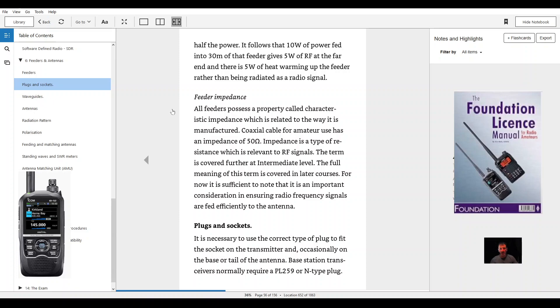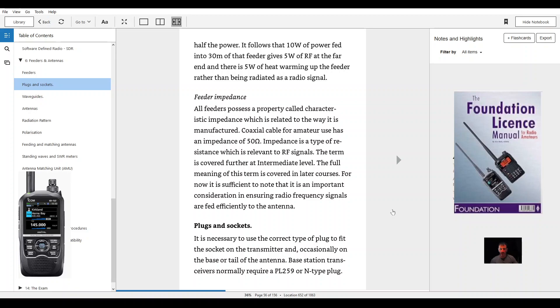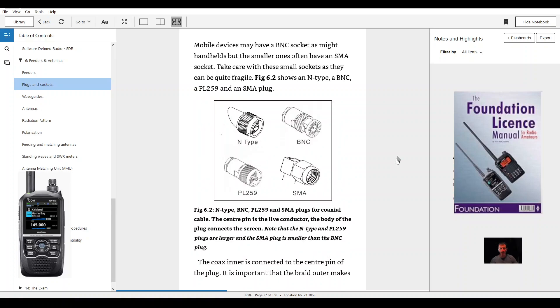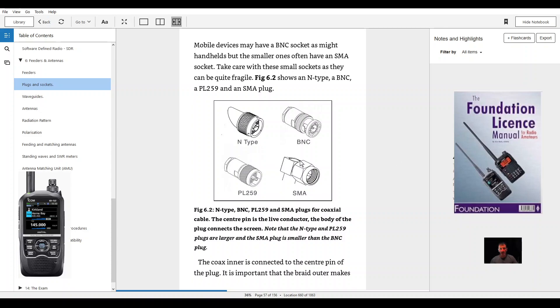Plugs and sockets. It is necessary to use the correct type of plug to fit the socket on the transmitter and occasionally on the base of the tail of the antenna. Base station transceivers normally require a PL259 or N type plug. Mobile devices may have a BNC socket as might handheld, but the smaller ones often have SMA socket. Take care with these small sockets as they can be quite fragile.